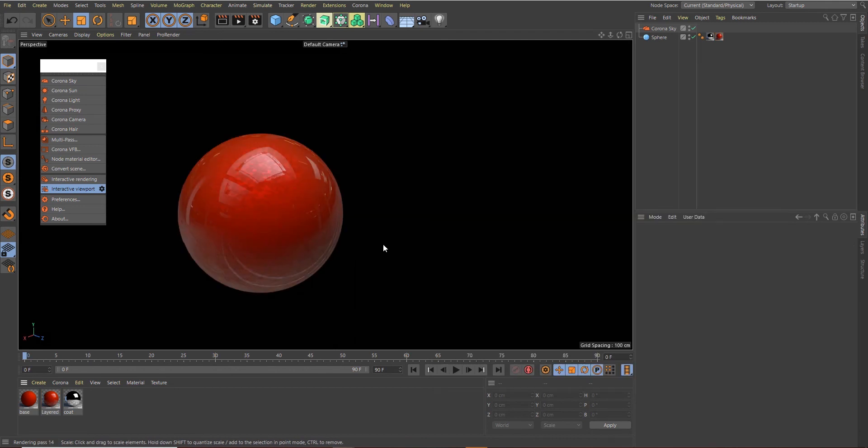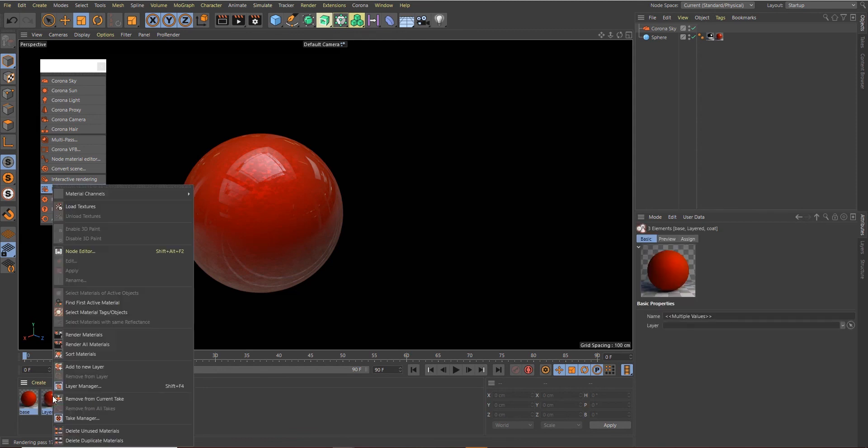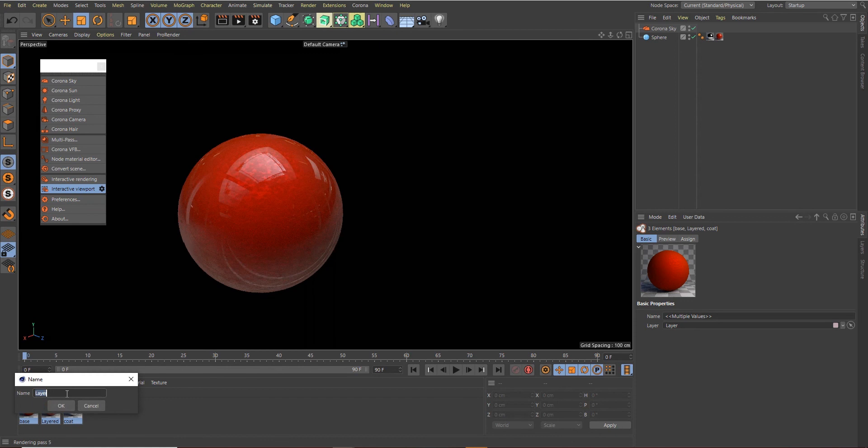So that is it—a very quick way to create a realistic car paint shader for Corona Render. But we need to apply this one to a car to see the effect really well, so let's just do that. But first of all, I will group my materials. Select all of them, right-click, and say Add to New Layer. This layer I can name Red Car Paint.